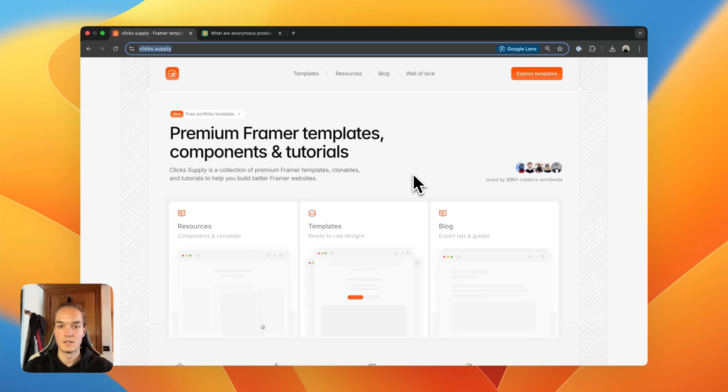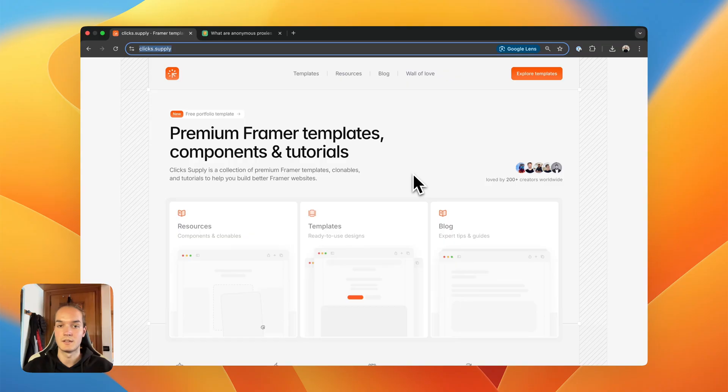Hello everyone, welcome or welcome back to my YouTube channel. I'm Luca, and today I want to show you guys how to add custom social share buttons to your Framer website.